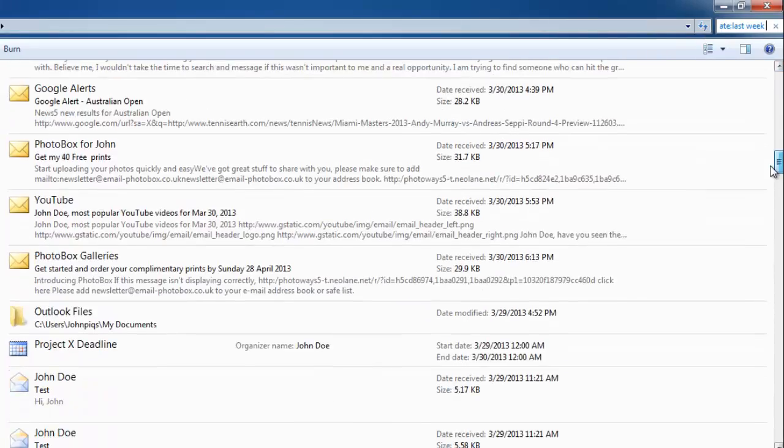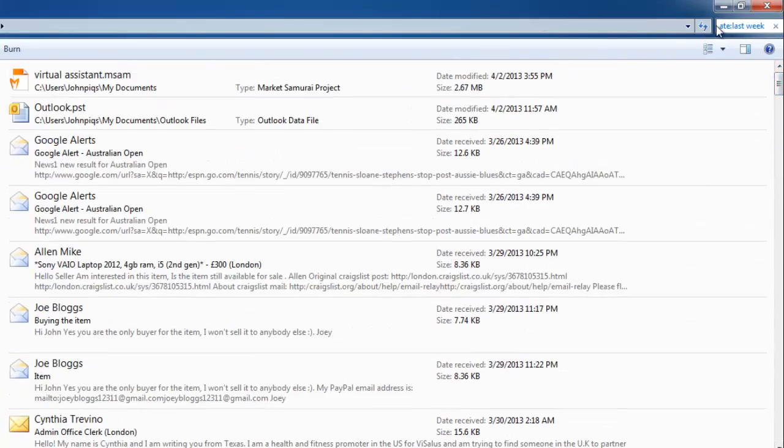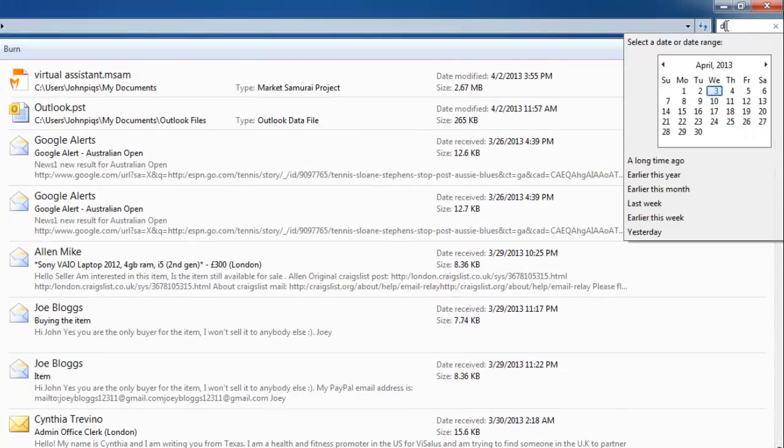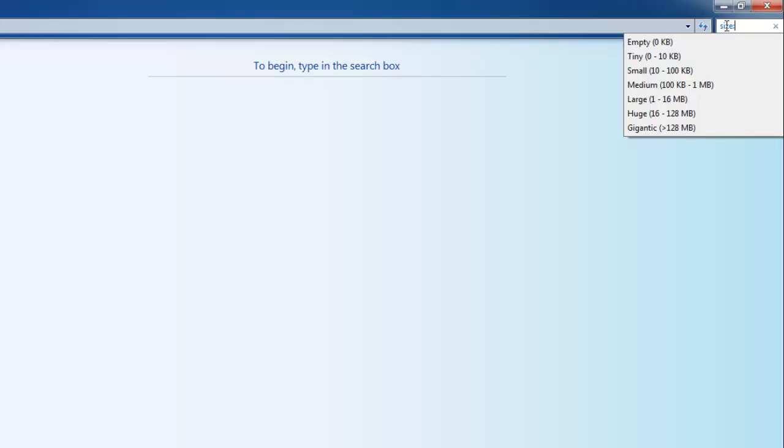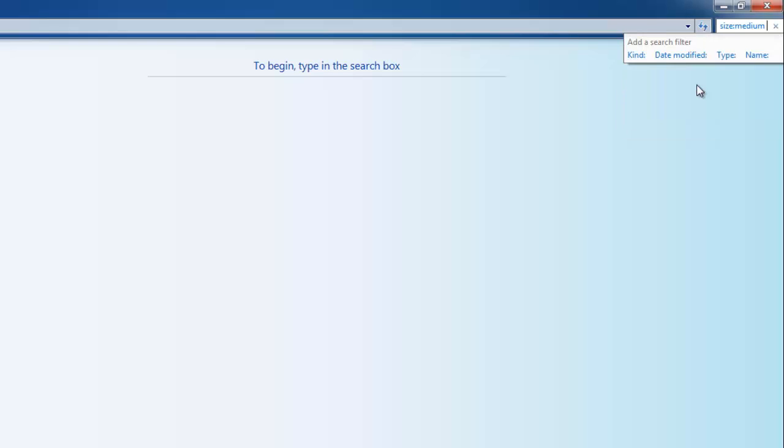they appear in the results box. You can also search for files by size. In the search box type SIZE colon, and a menu will appear below. From this, select the size of the file that you are looking for. Here we are selecting medium, and files of this size will populate in the window.